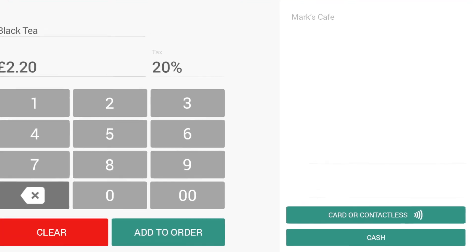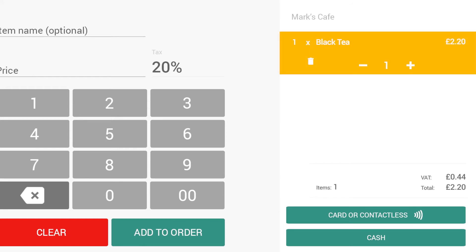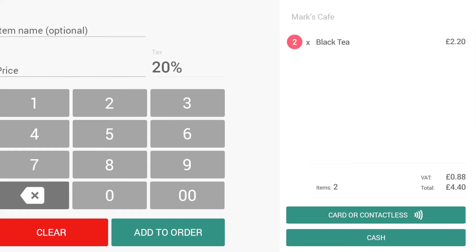As you add items to the current sale, they'll appear in the basket in the right half of the screen. By selecting an item, you can change the quantity of each item or remove them from the basket.